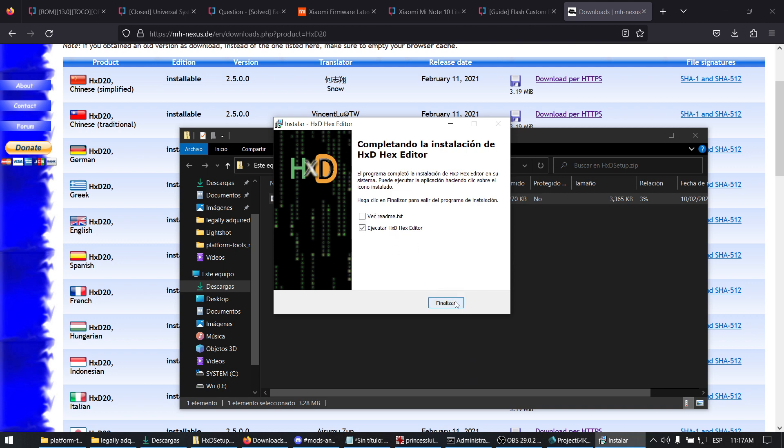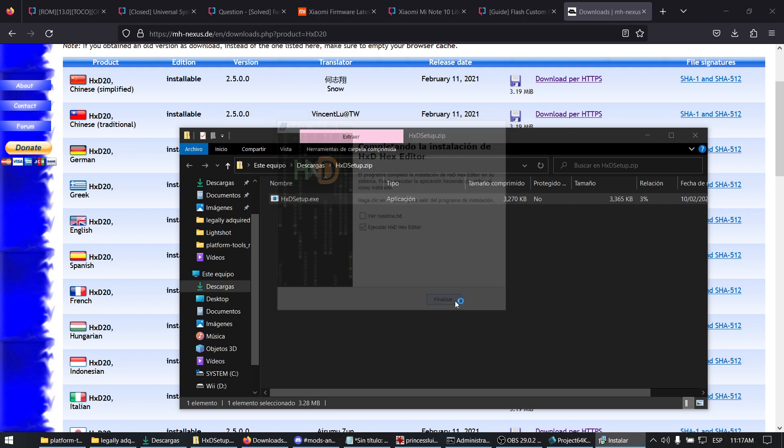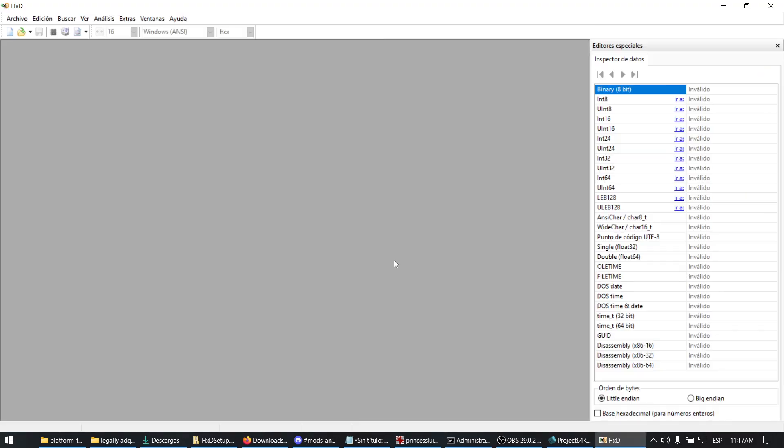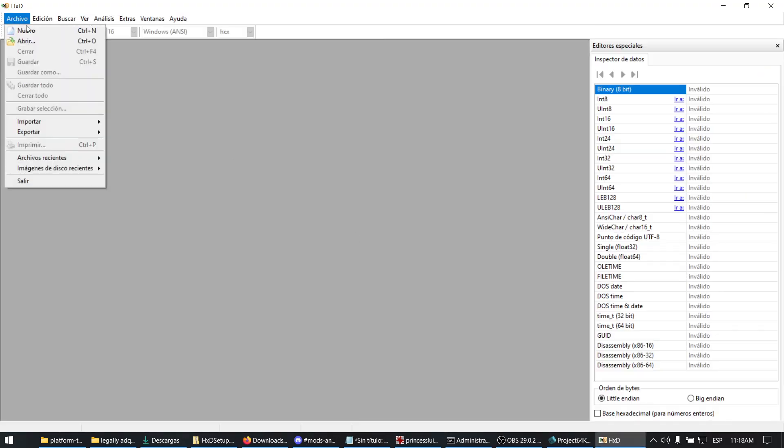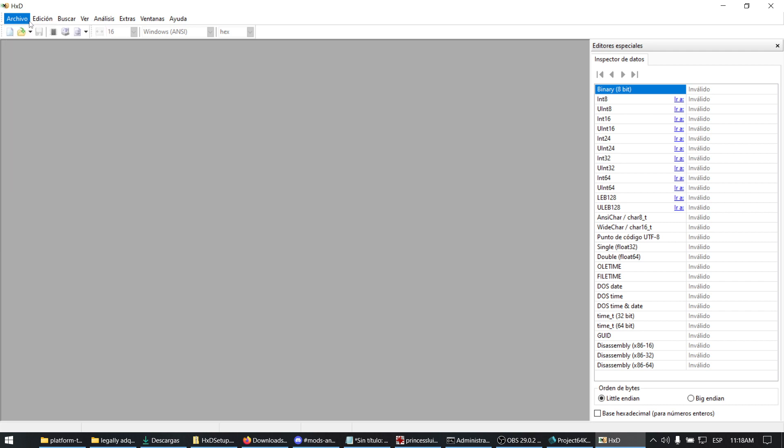You can use any other hex editor for your purposes, but I will be using HXD because that's the one I'm familiar with. Select File, then Open.